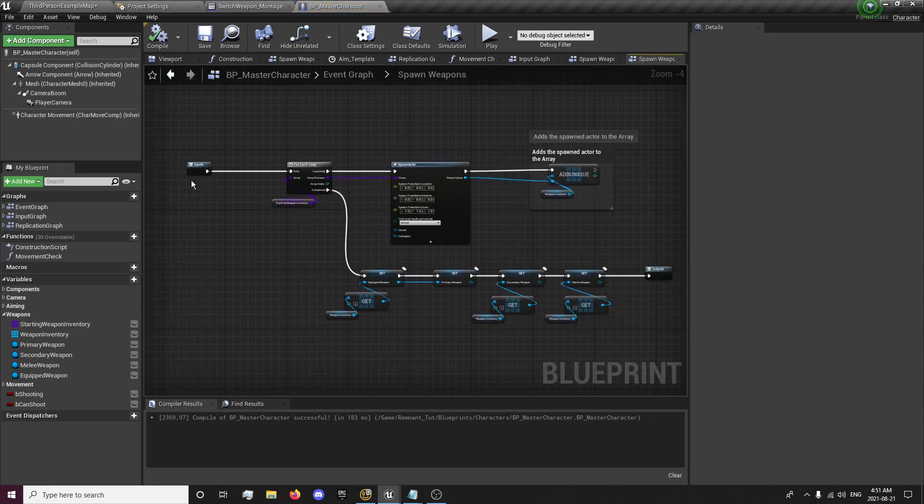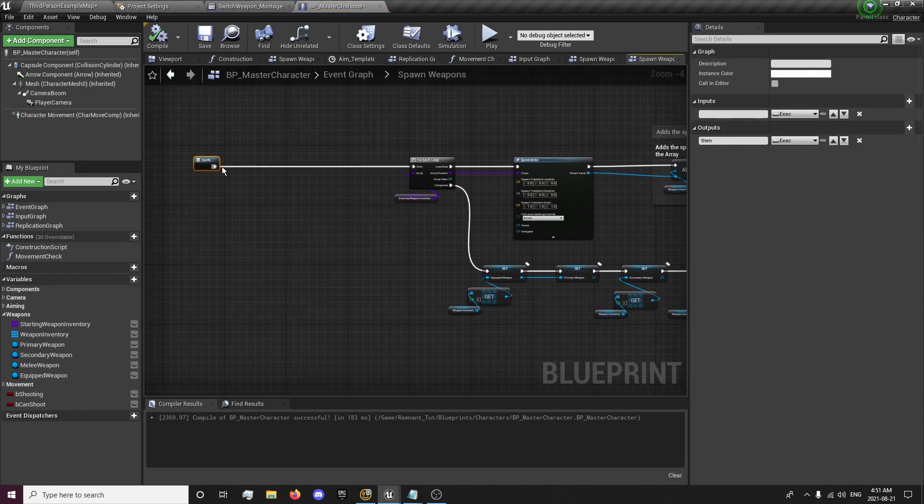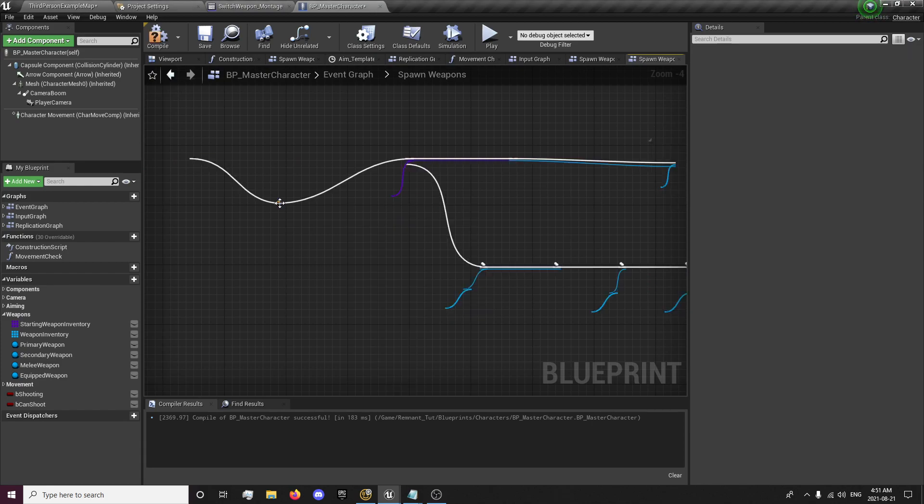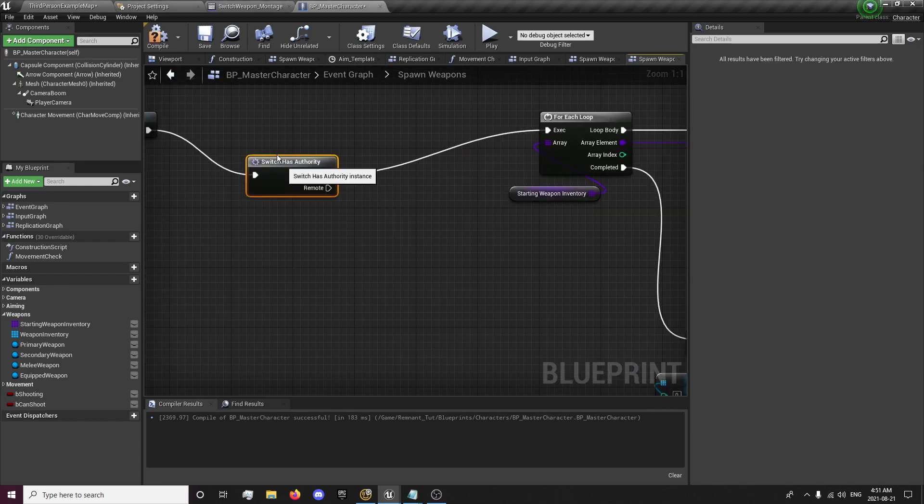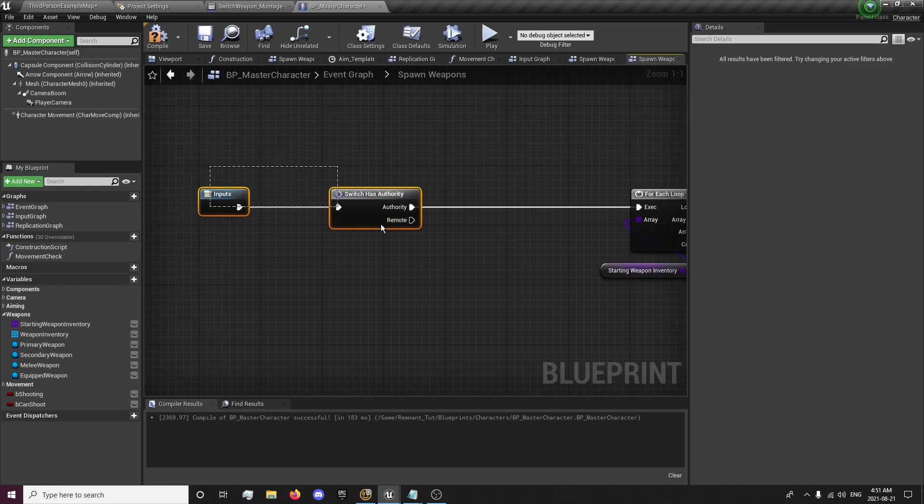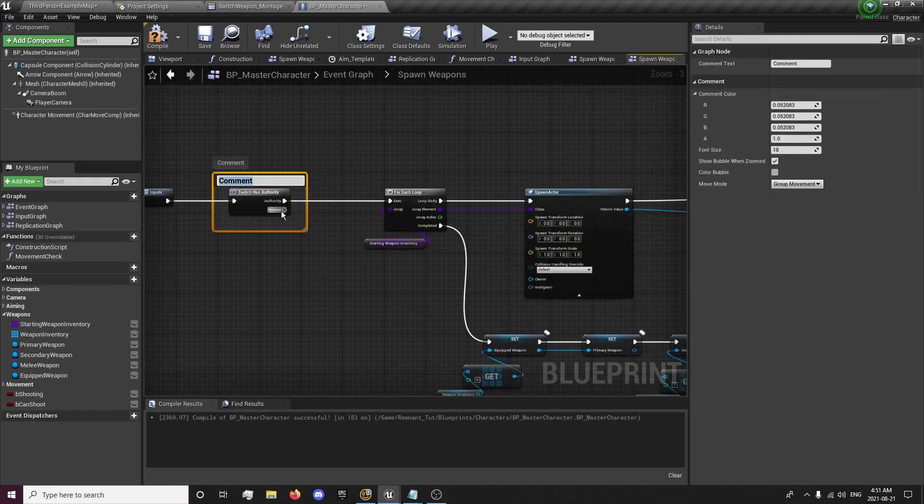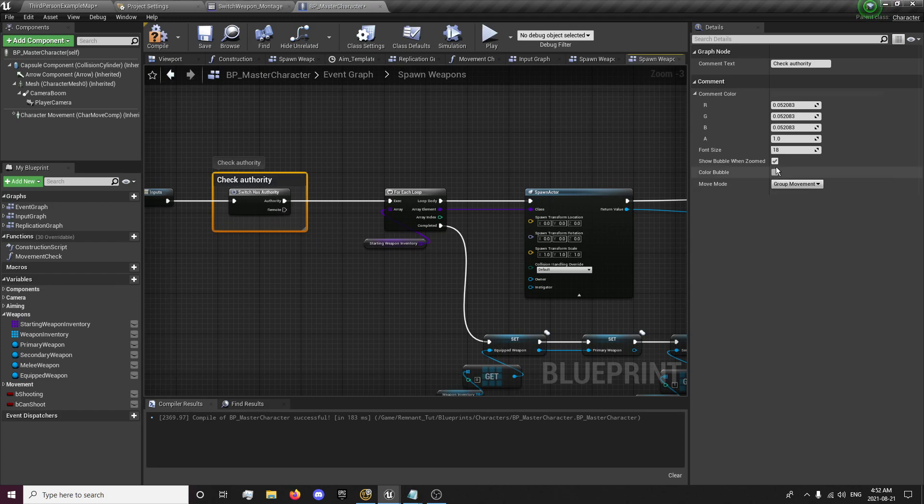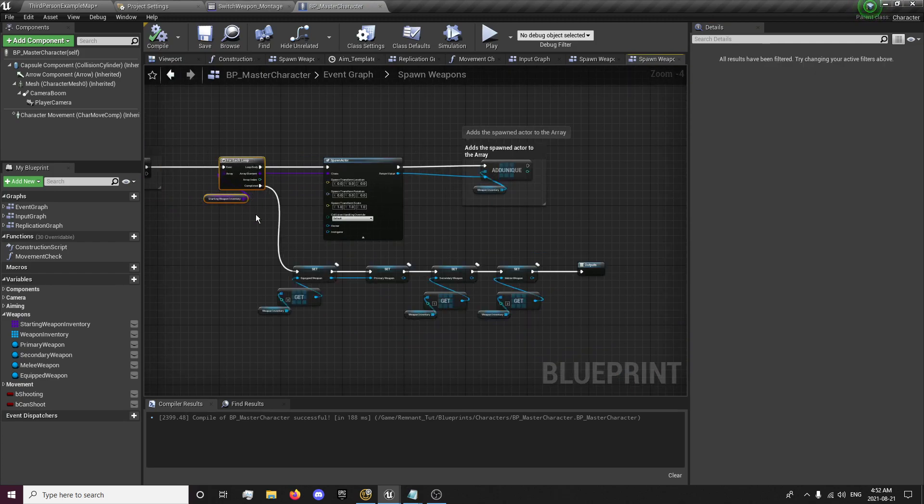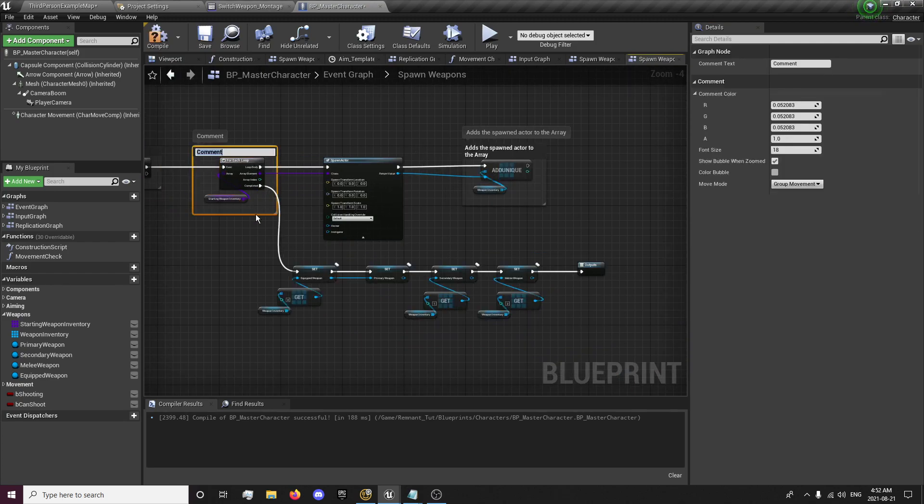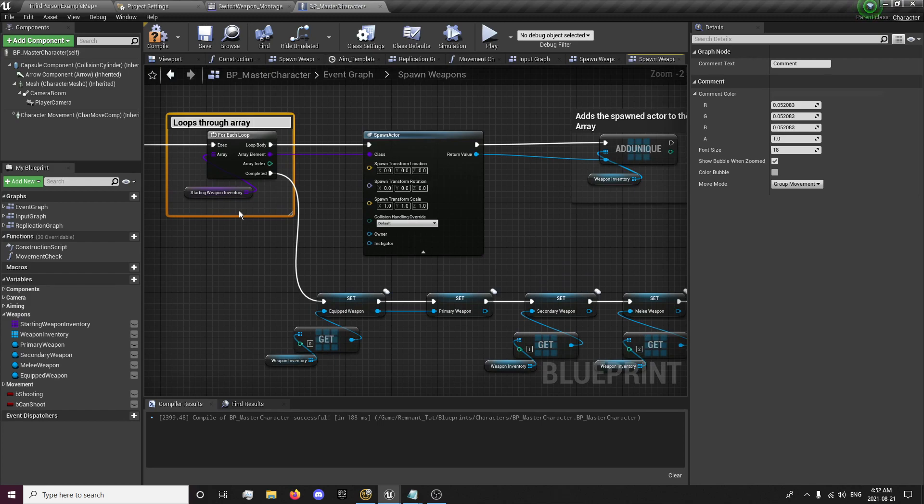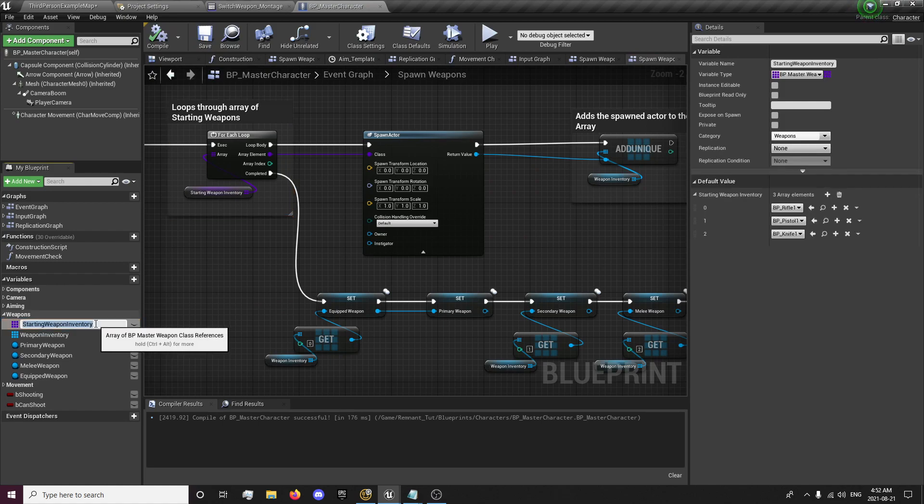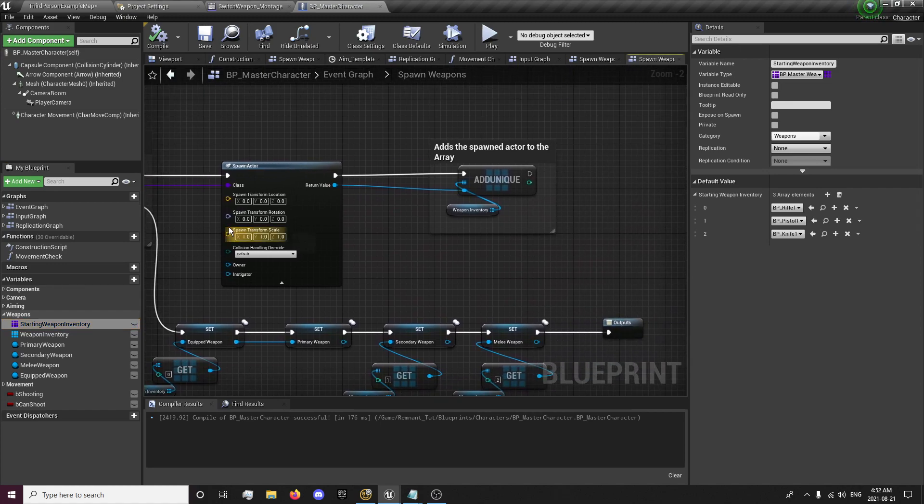One more thing in here. We want to check if we have authority. Switch as authority. That will basically just allow us to know if our client has the authority to pass through here. I'm not going to rename that, but you can rename that the starting weapons if you wanted to.